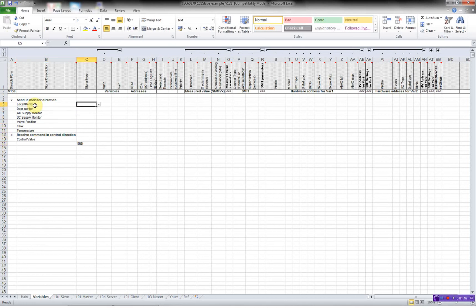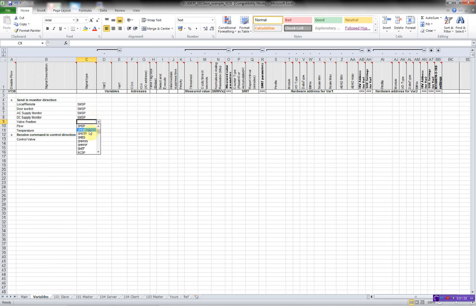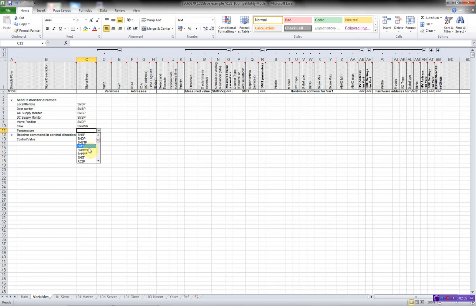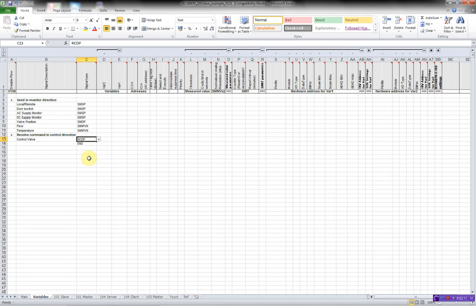The next thing to do is to specify the signal type. In this case, it's a single point. Double point for the valve position. For flow, it is a normalized measured value. And here it is a command double point.